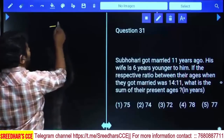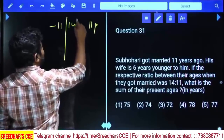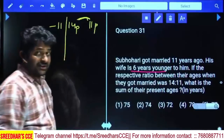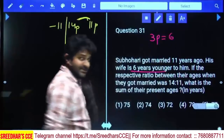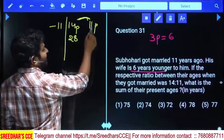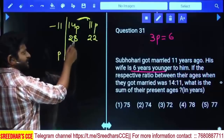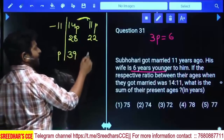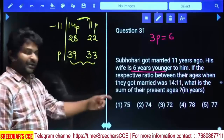To calculate fully: 11 years back their ages were in ratio 14 is to 11, difference is 3 parts. They said husband's age is 6 years more than wife's, so 3 parts equals 6 years. Husband's age was 14 × 2 = 28, wife's age was 11 × 2 = 22. Present age of husband is 28 + 11 = 39 and wife is 22 + 11 = 33. Sum is 72.